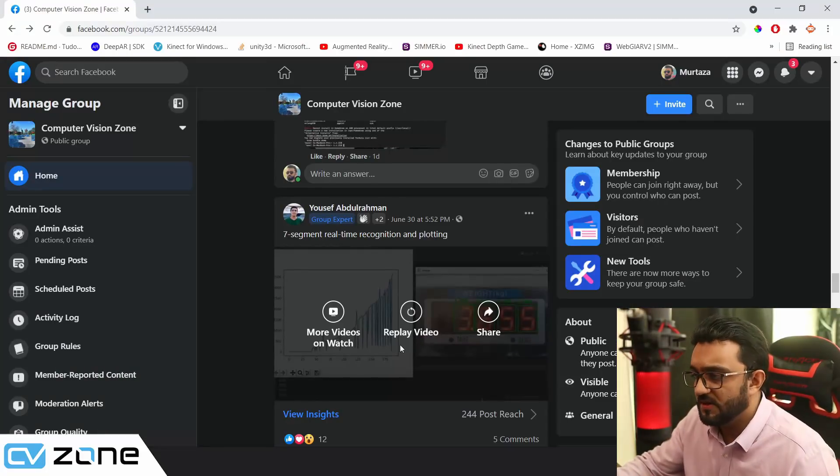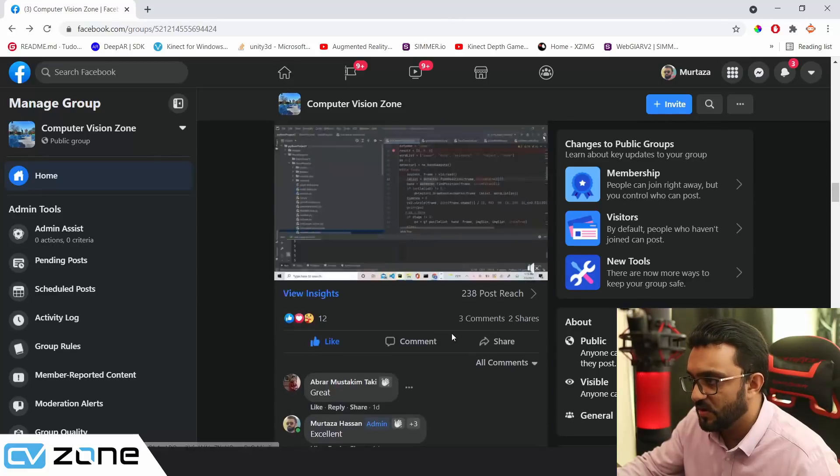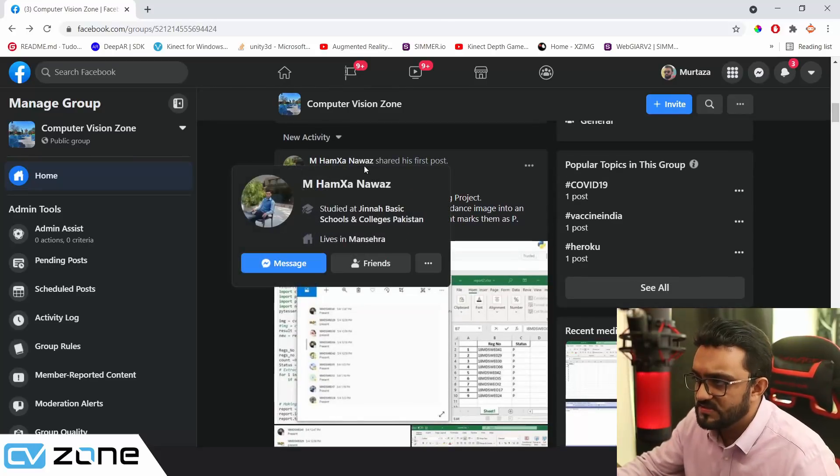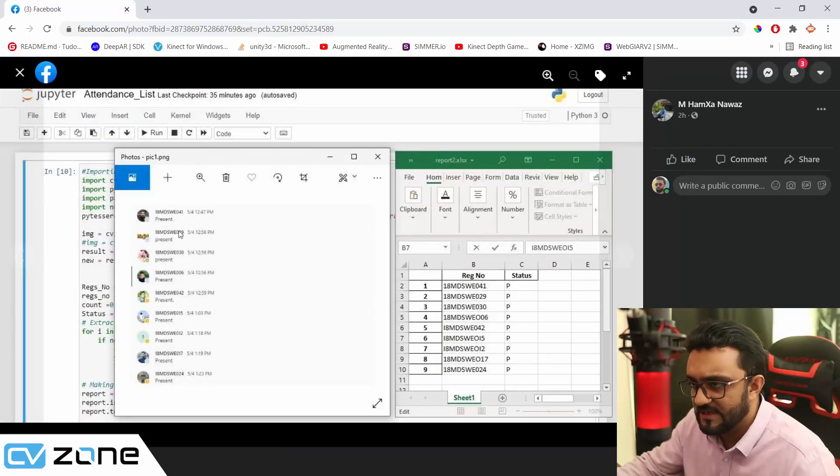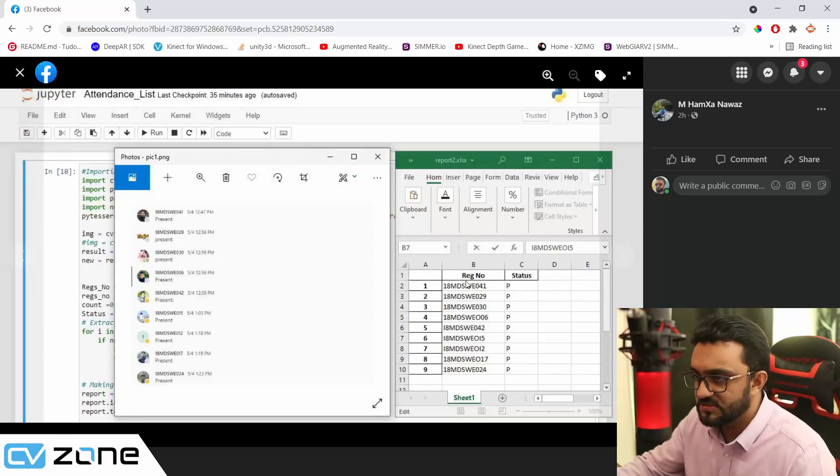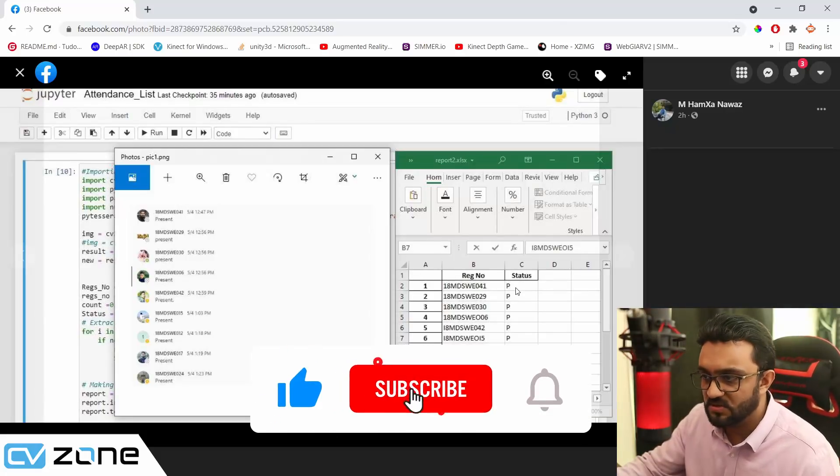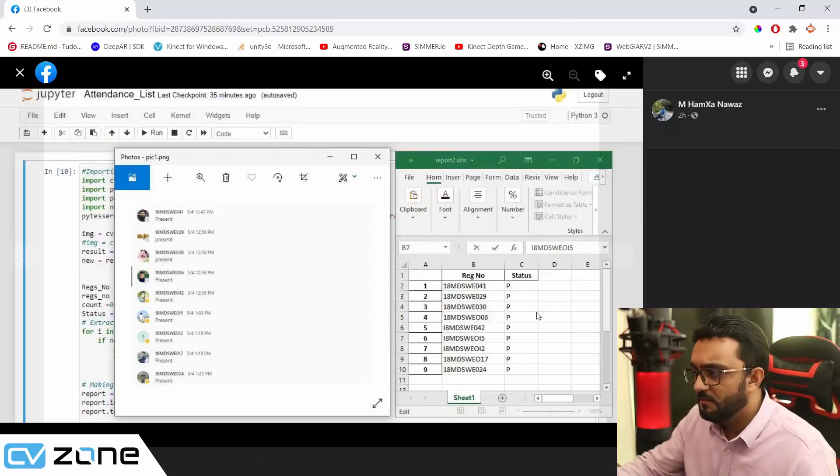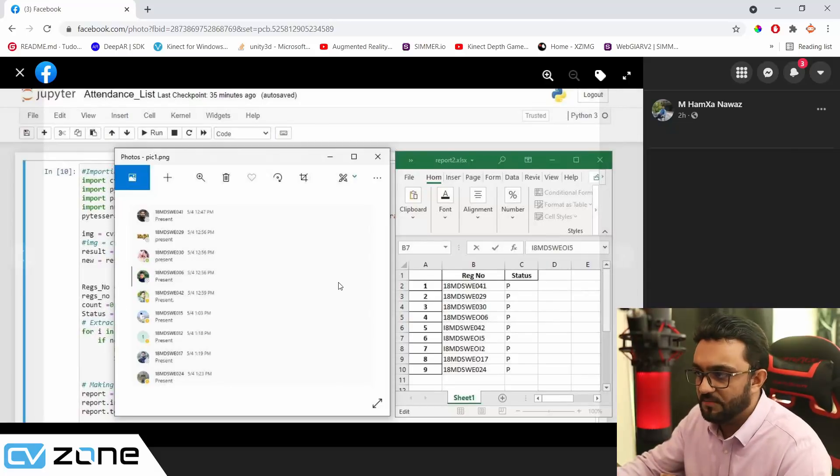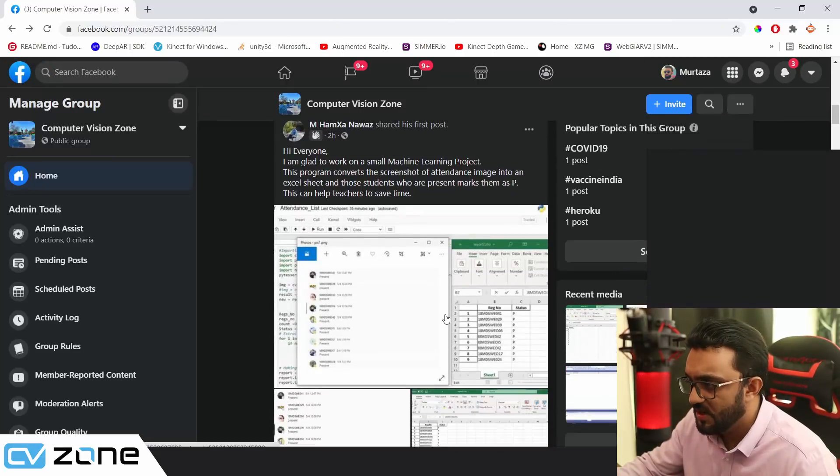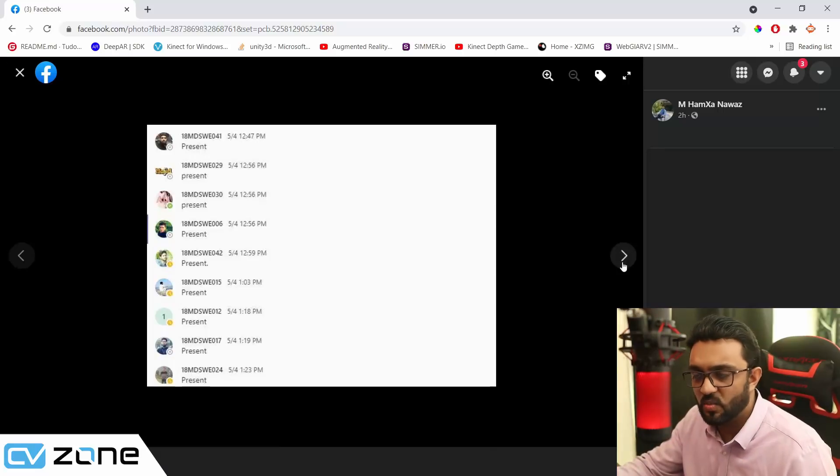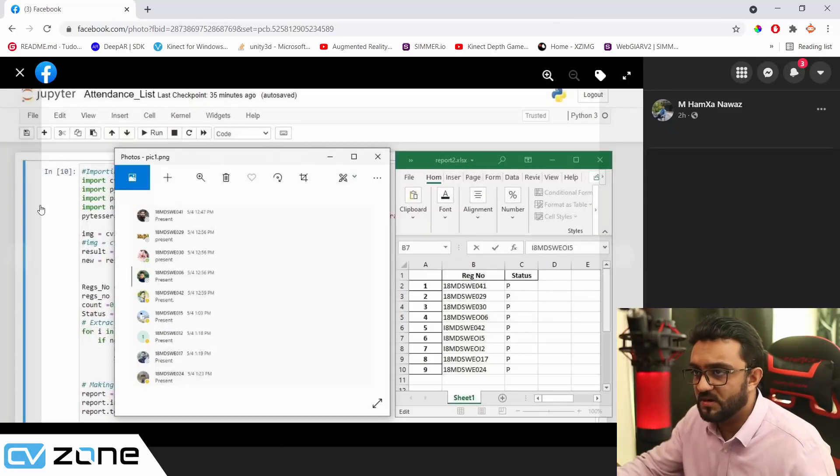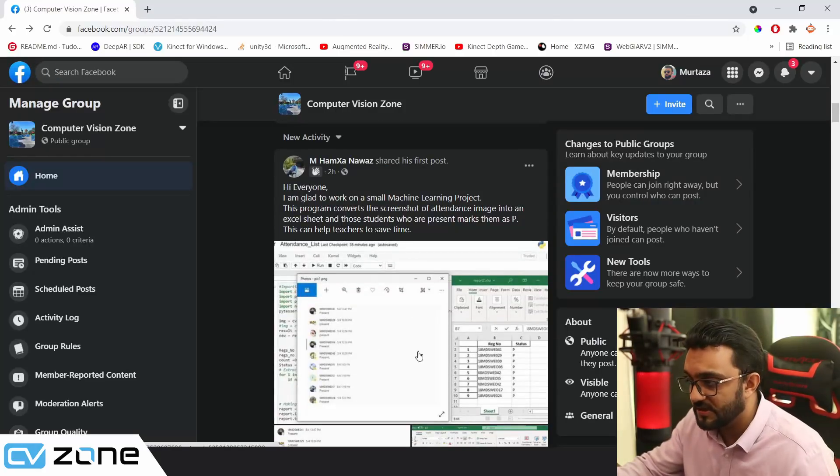A very good project by Yusuf. Let's go ahead and check out the second one. This is by Hamza Nawaz. Now what he is doing is he is taking this image, a screenshot of all these attendees, and then he's converting that into an Excel sheet. He's checking the numbers and putting whether they were present or not. So right now all of them show present, so all of them are P, but he's showing that you can get it using an image. I can see that he has used a Jupyter notebook to actually write the code, but he didn't really share what exactly is the back-end, how is it working.